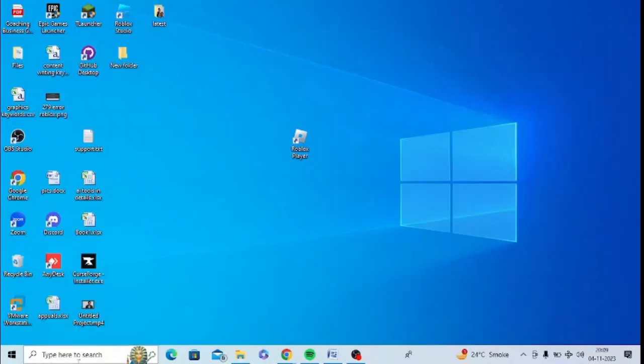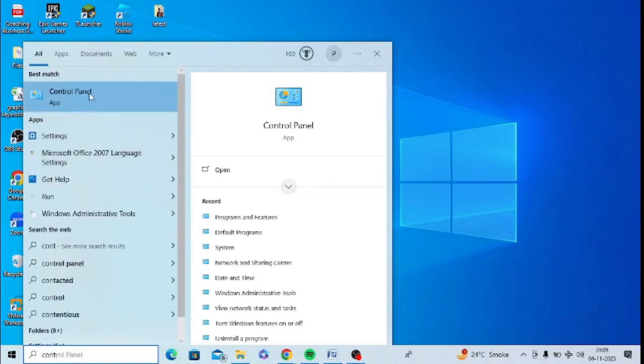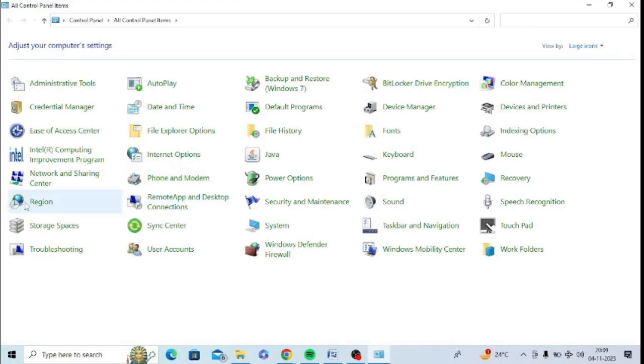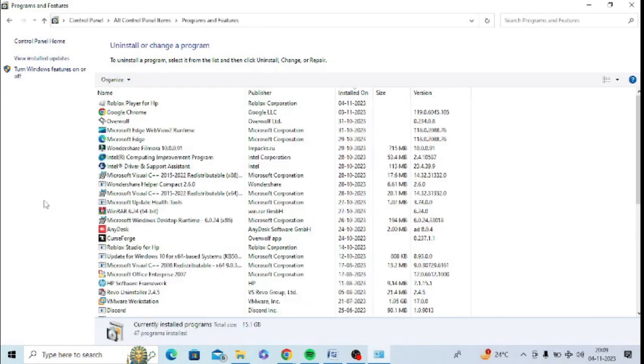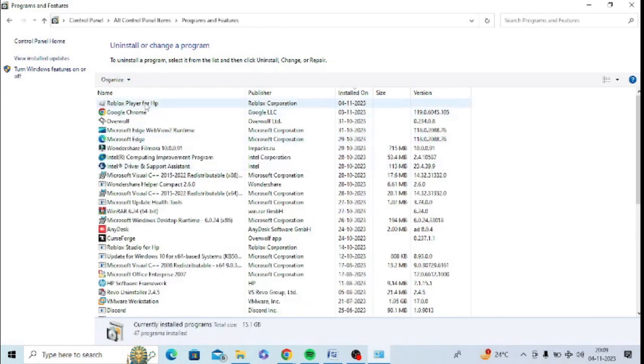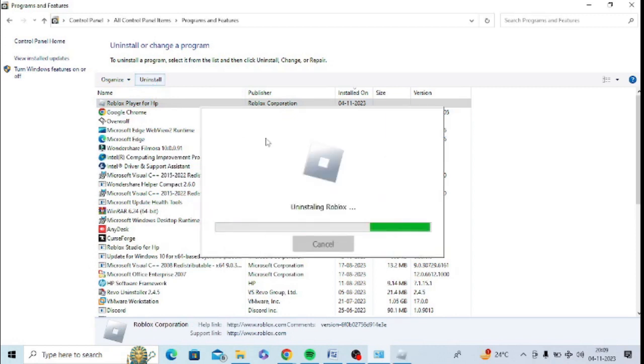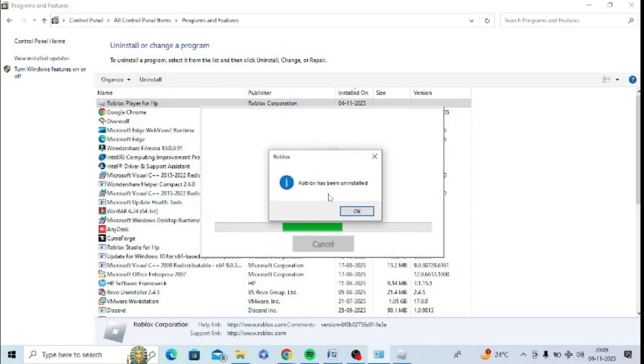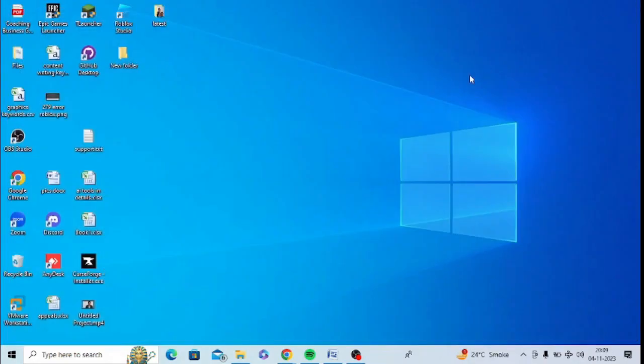First of all, you need to go to Control Panel, click on Programs and Features. At the top you can see Roblox Player. Just select this and click on Uninstall. Roblox has been uninstalled, so just tap on OK.